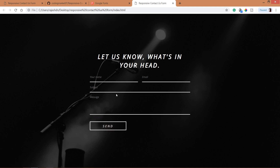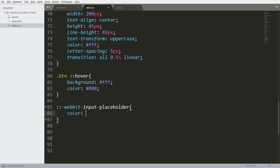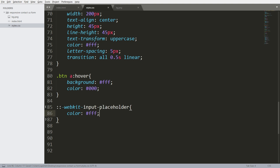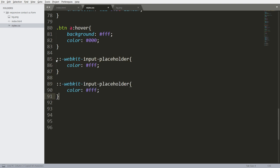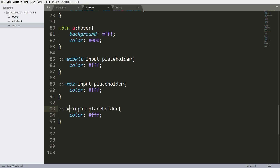Now let's change the color of the placeholder value. Webkit is used for Google Chrome. For browser compatibility, repeat this code for other browsers — moz for Firefox and ms for Internet Explorer.